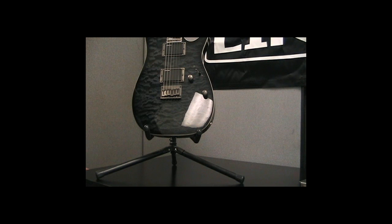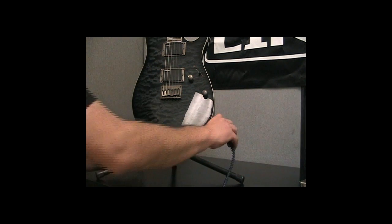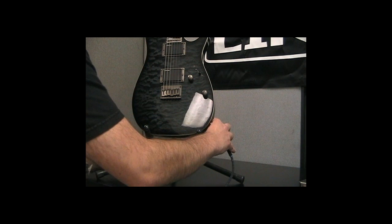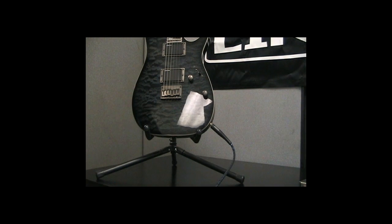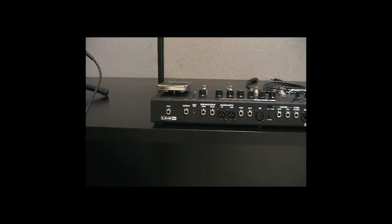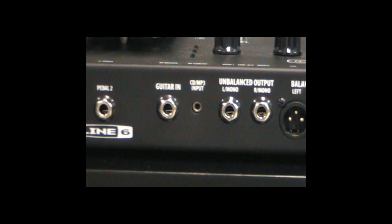First, let's make sure that we have the POD HD500 properly connected to your amplifier, starting with your guitar. Connect the guitar into the POD's guitar in.